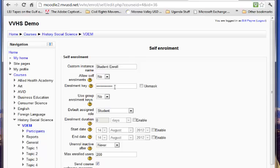And then remember, keep track of that enrollment key. You'll need to tell your students to use that the first time they click on your course and enroll in the class. I hope this has been helpful for you, setting up the self-enrollment on your new Moodle course.